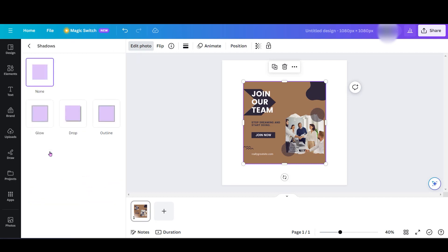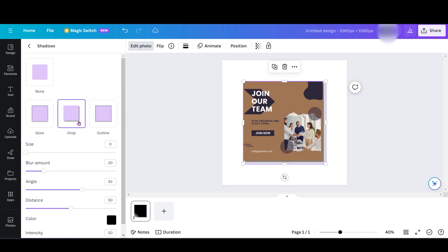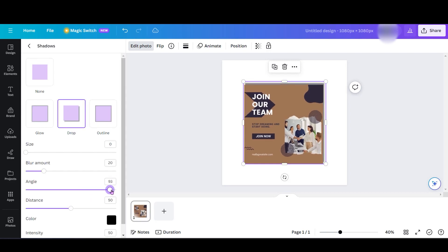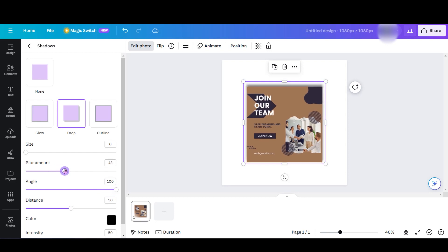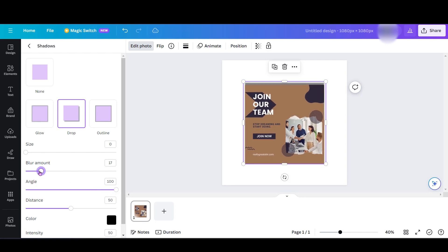Now go to Drop and set the Angle option to the maximum value, 100. Adjust the blur amount, size, distance, and intensity according to your preference.